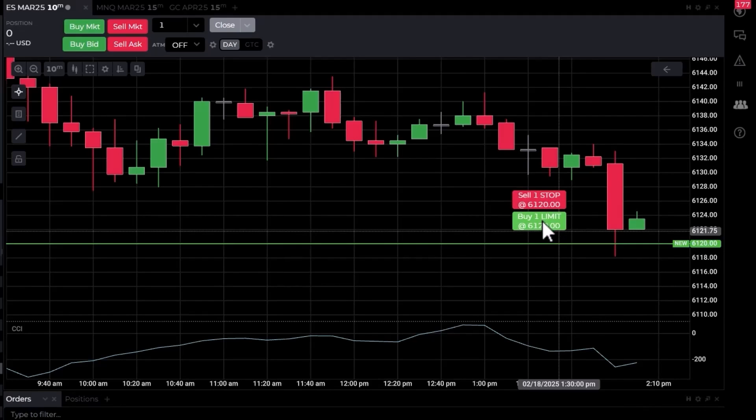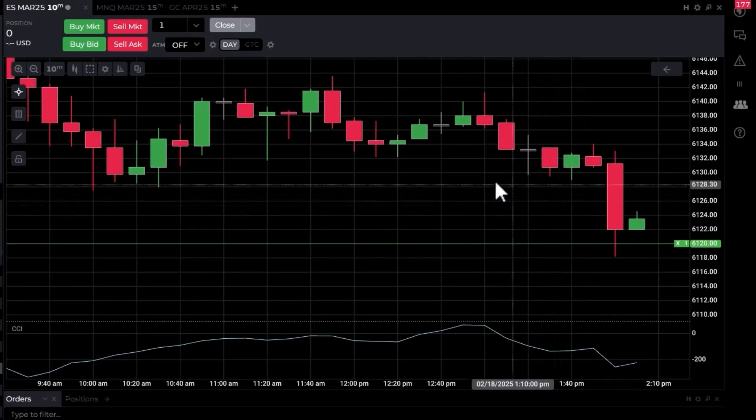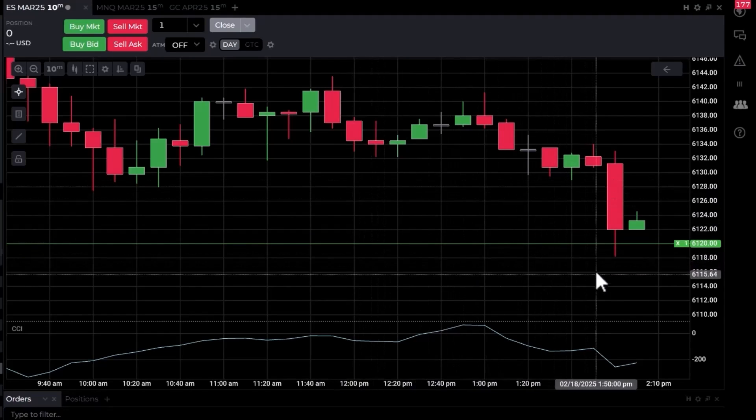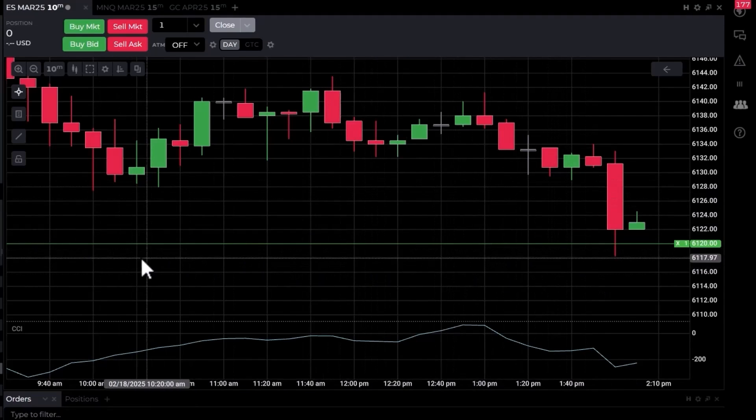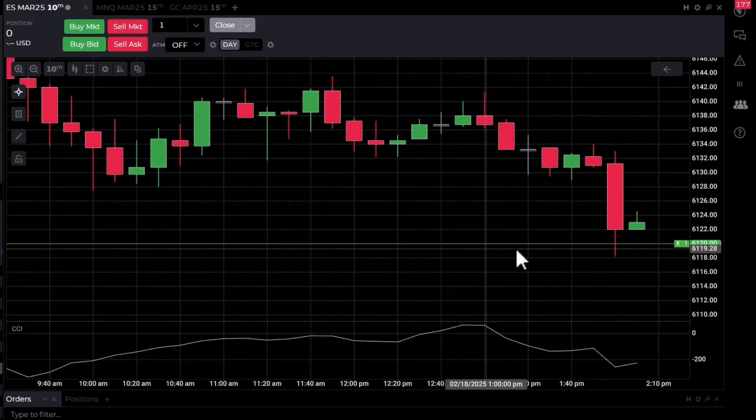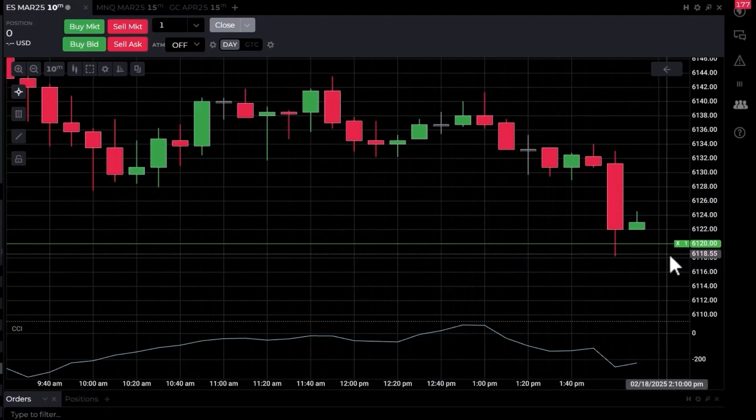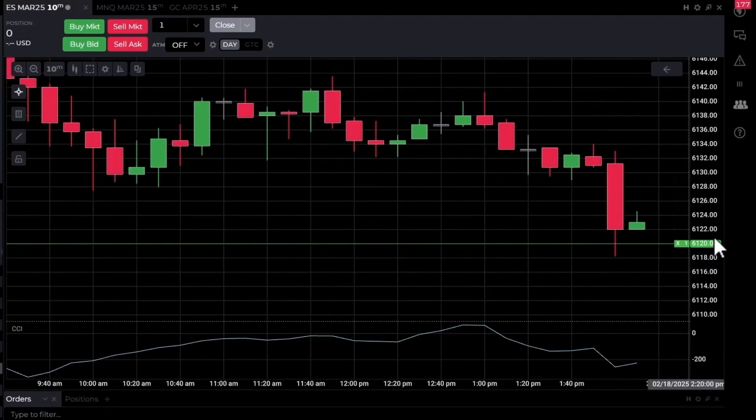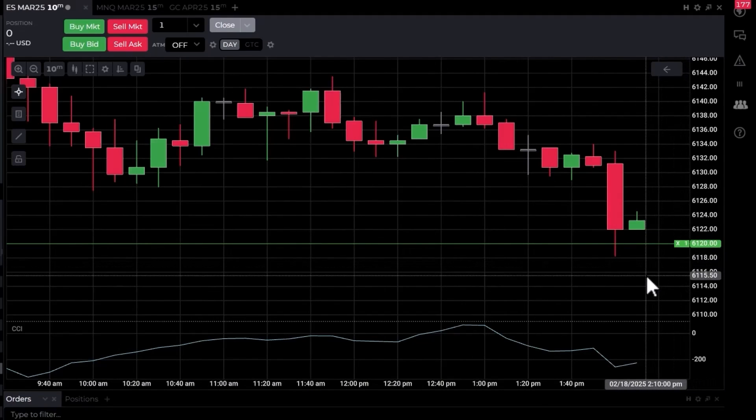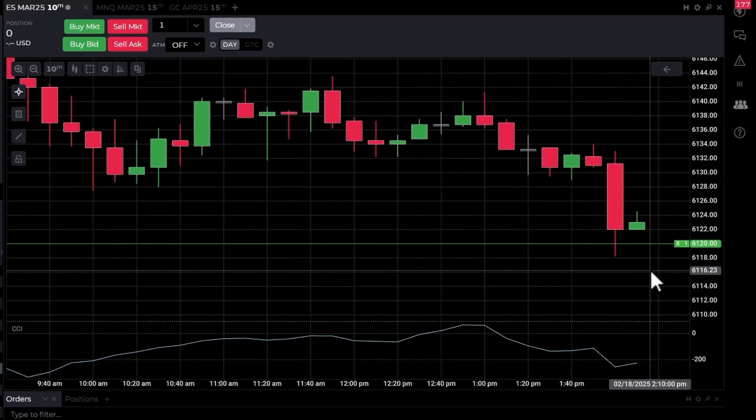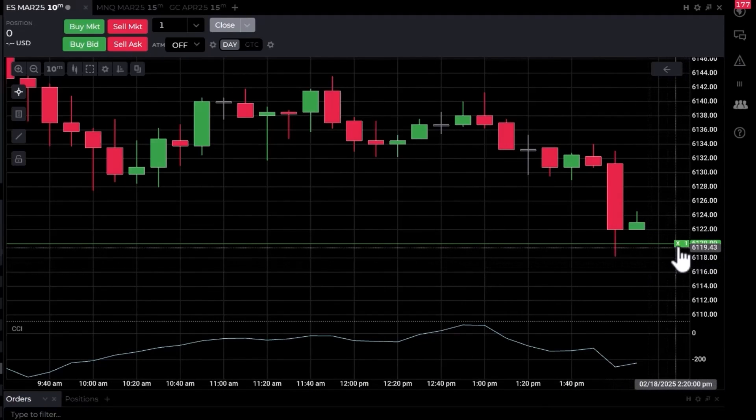I'm going to click on buy limit order and it sends it. It's working. You can see this green line going all the way across and my price is highlighted where my order is resting. There's a little X next to it as well; I could cancel it from the chart if I'd like to.